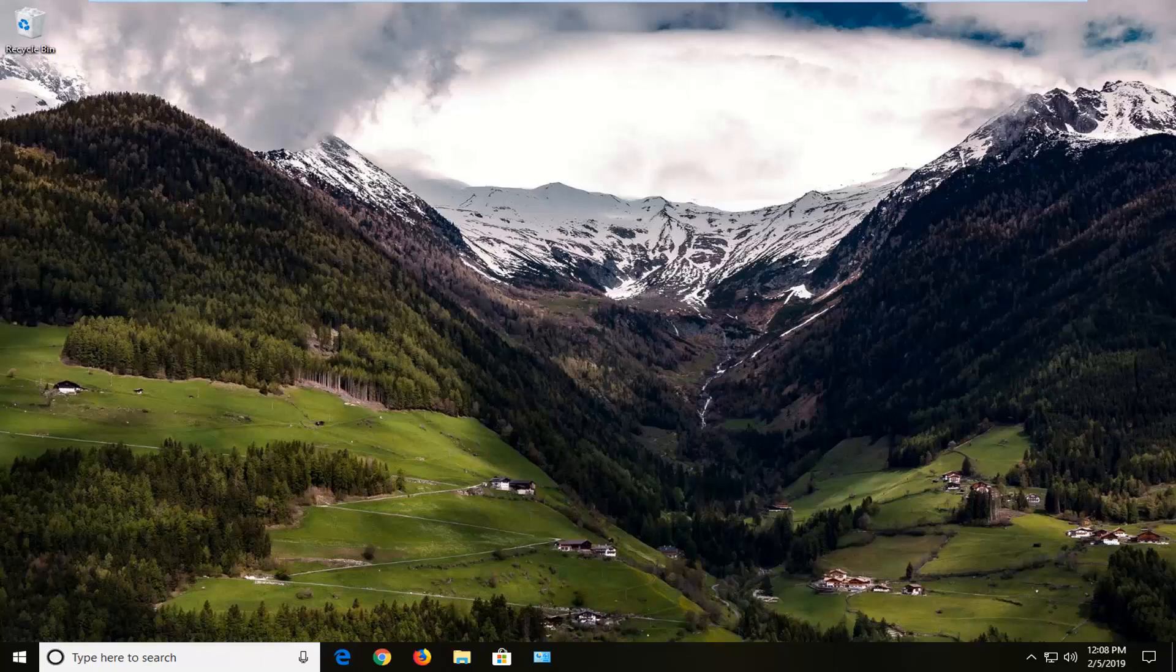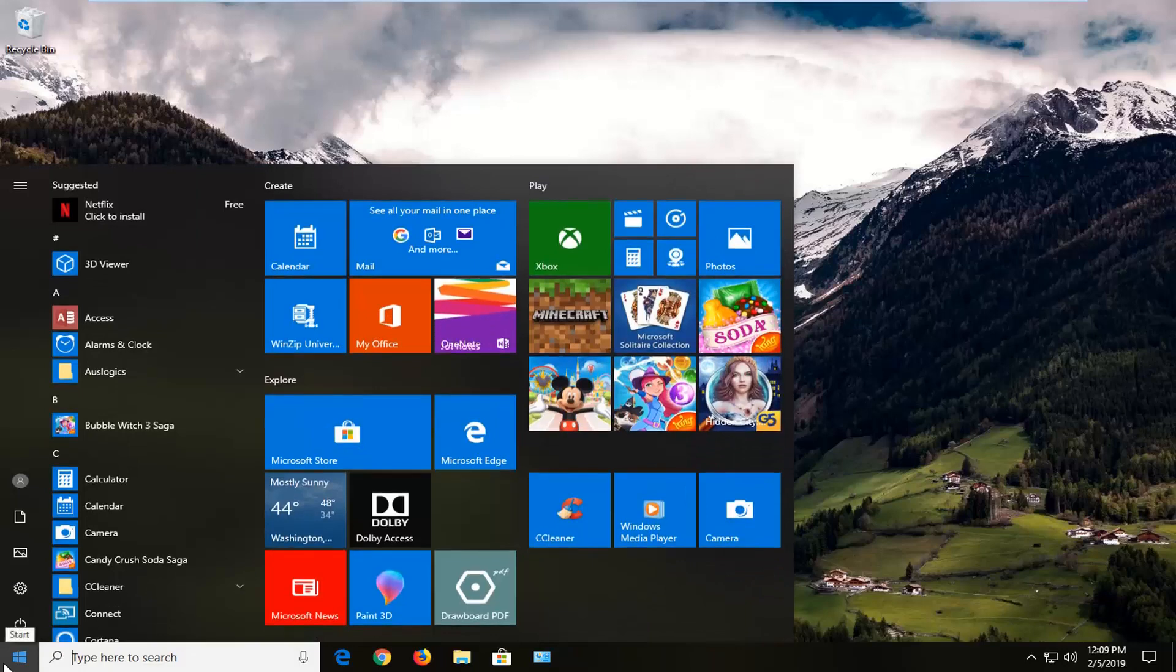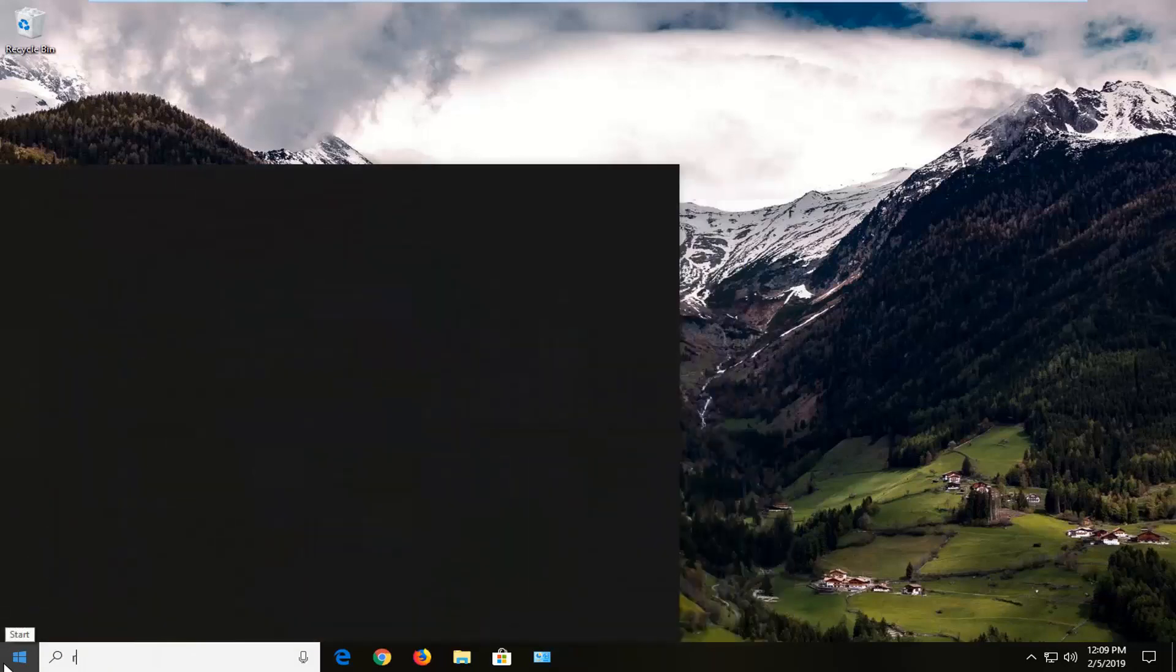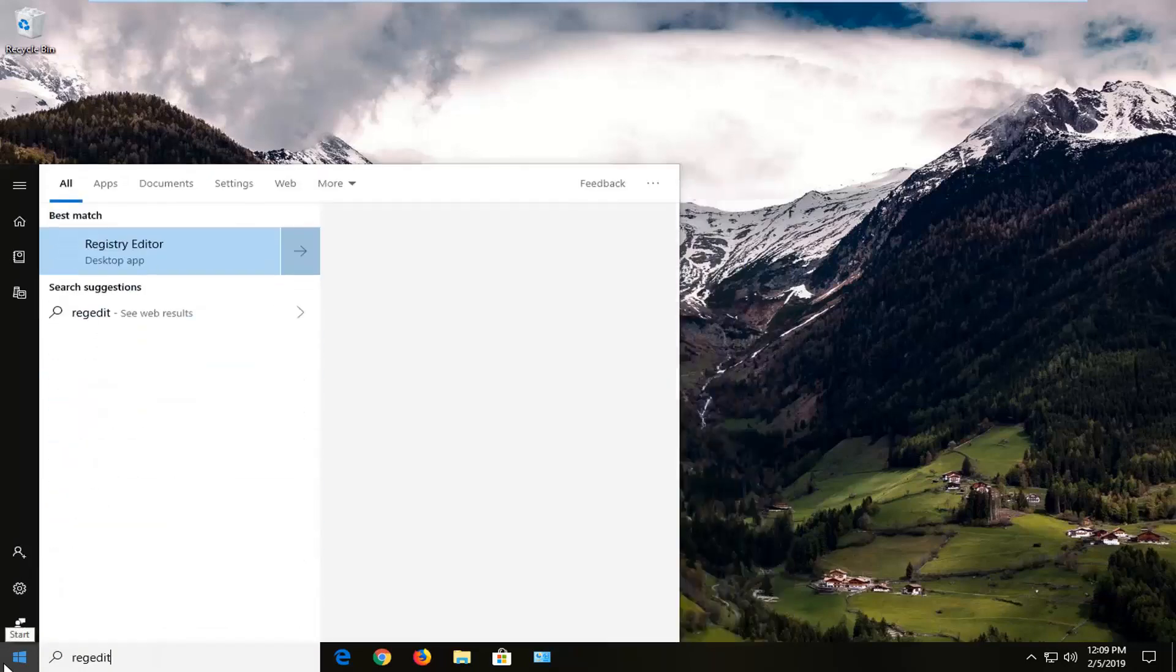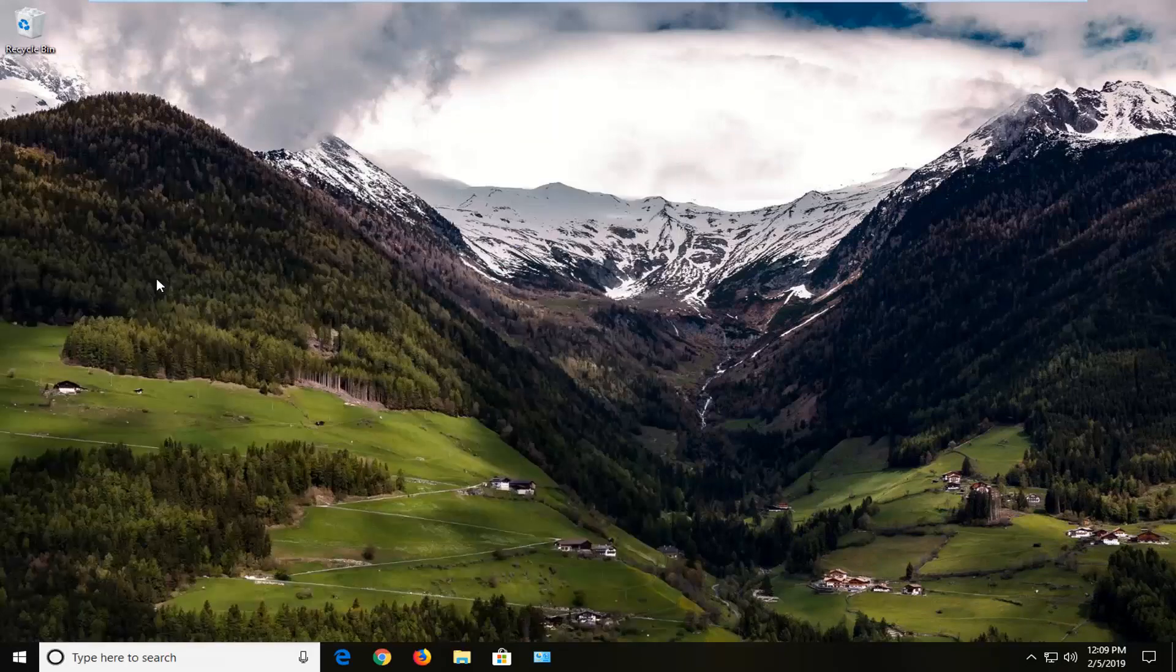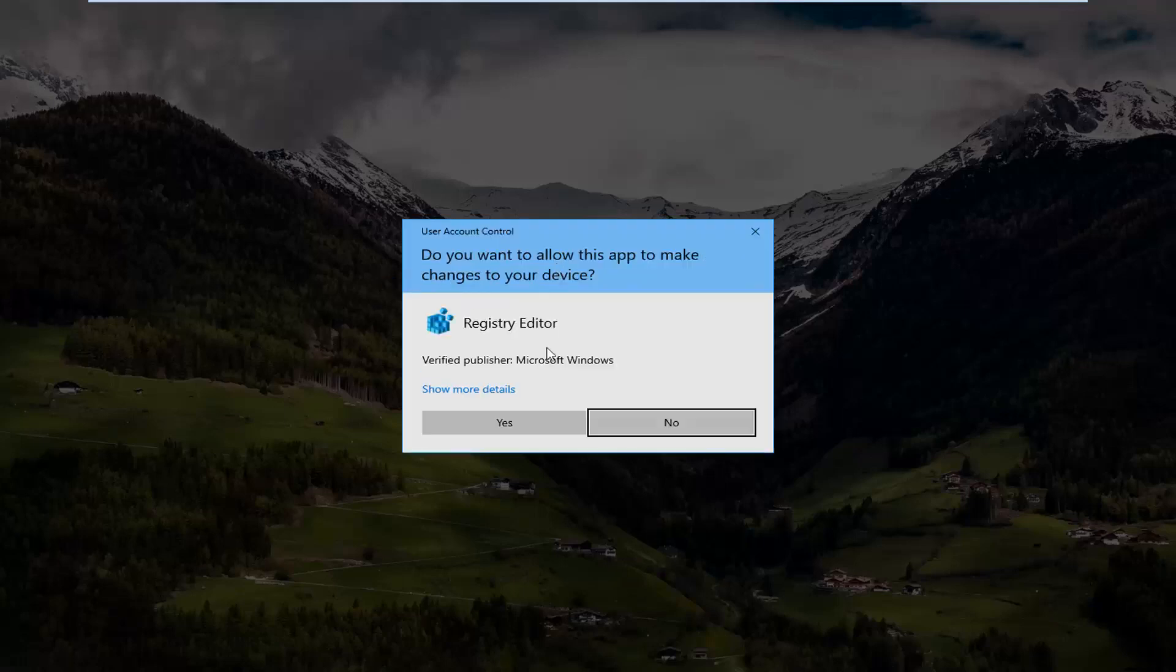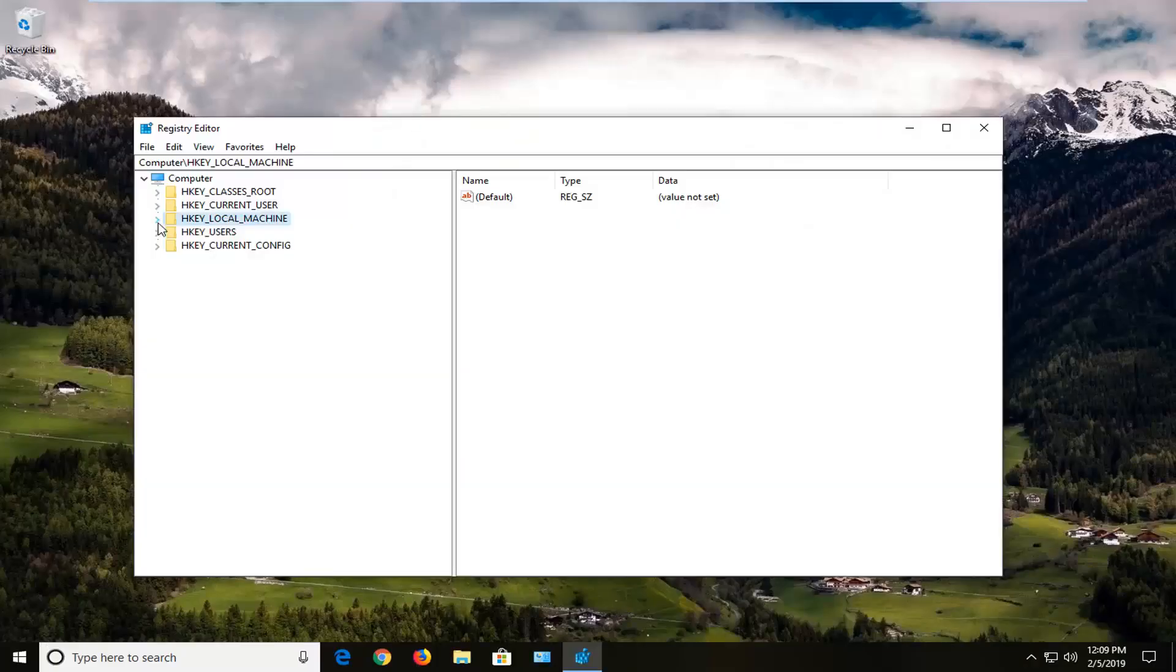So left click on the start button one time. Type in regedit. So R-E-G-E-D-I-T. Best match should come back with registry editor. Right click on it. Left click on run as administrator. If you receive a user account control prompt, you want to left click on yes.